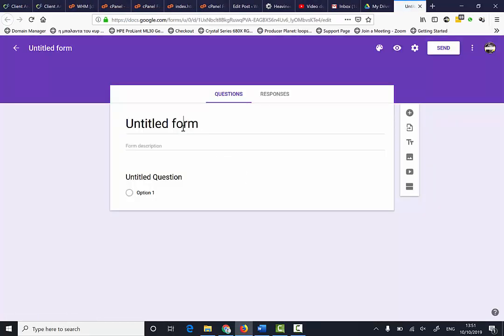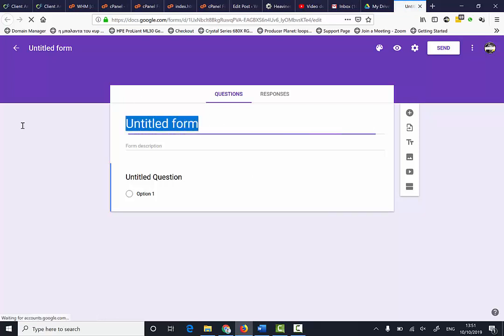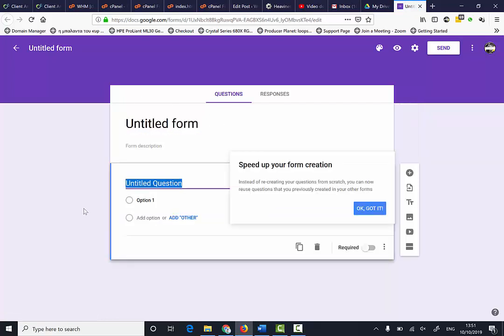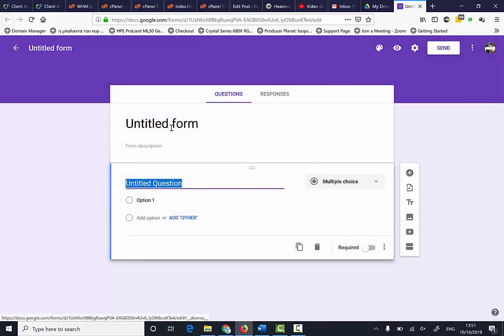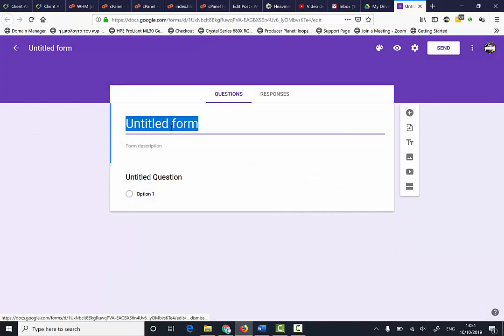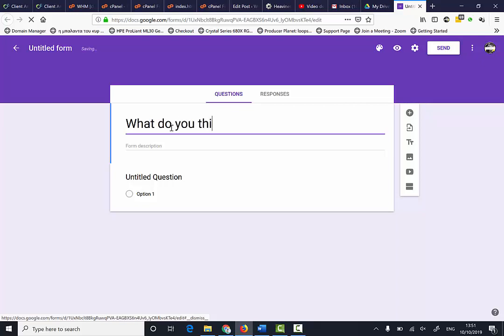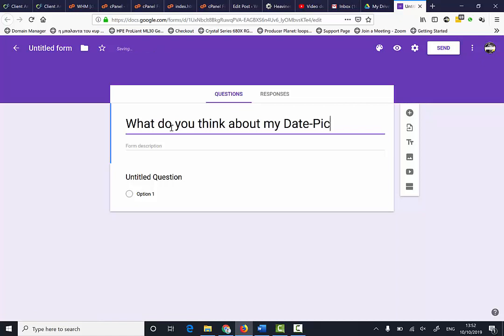Name your questionnaire appropriately. I want to find out if people like this particular video of mine, so: What do you think about my date picker video?